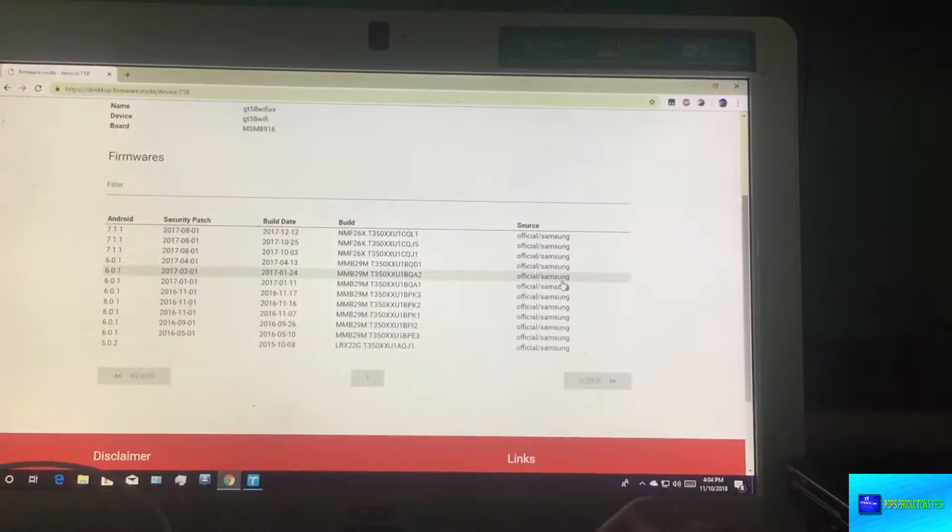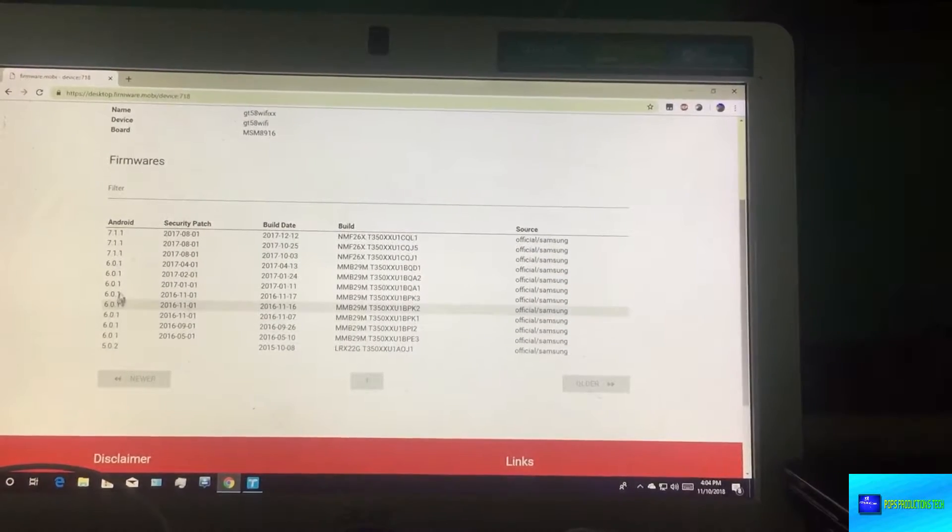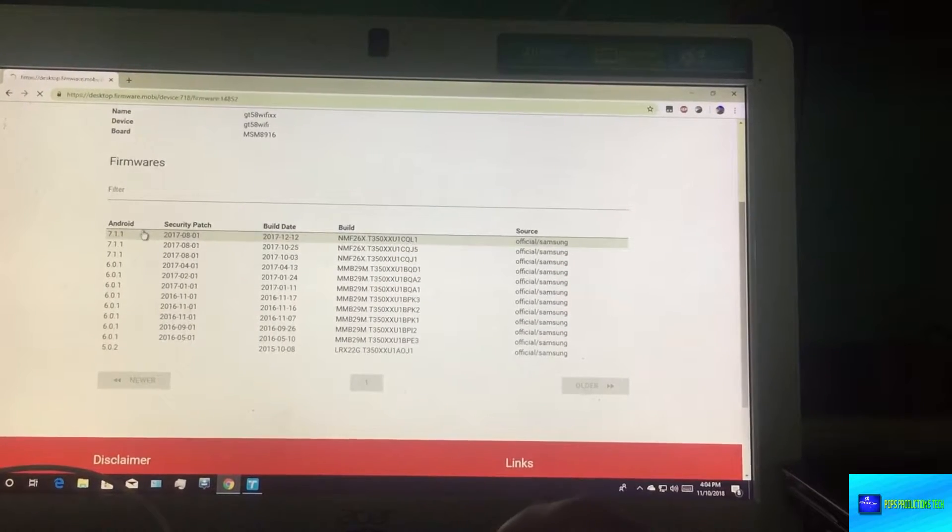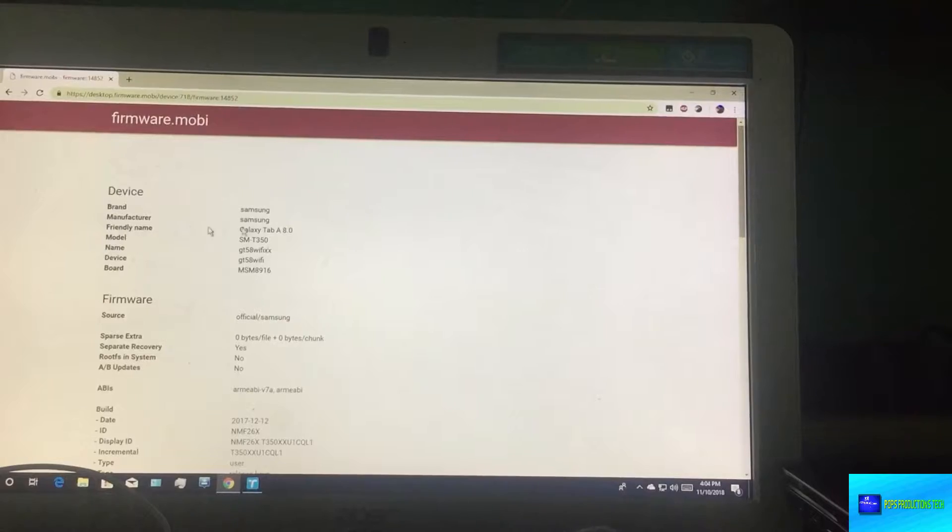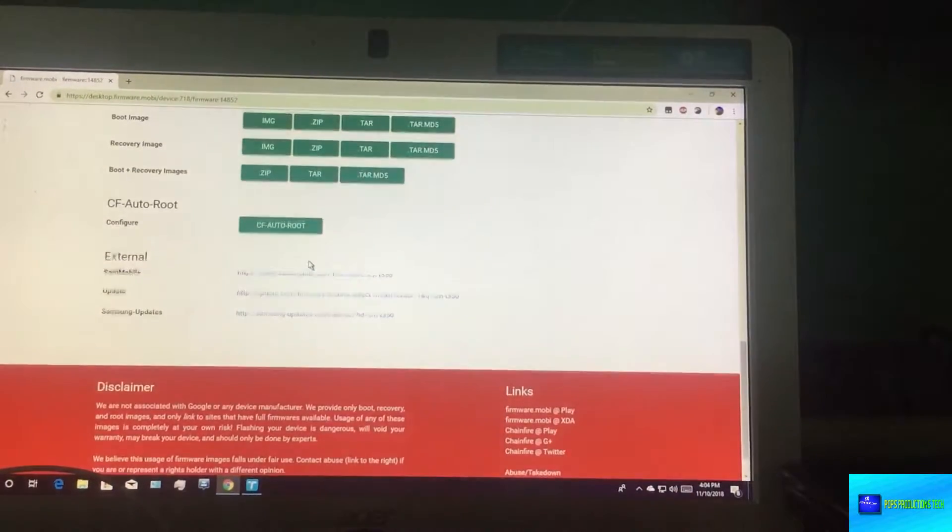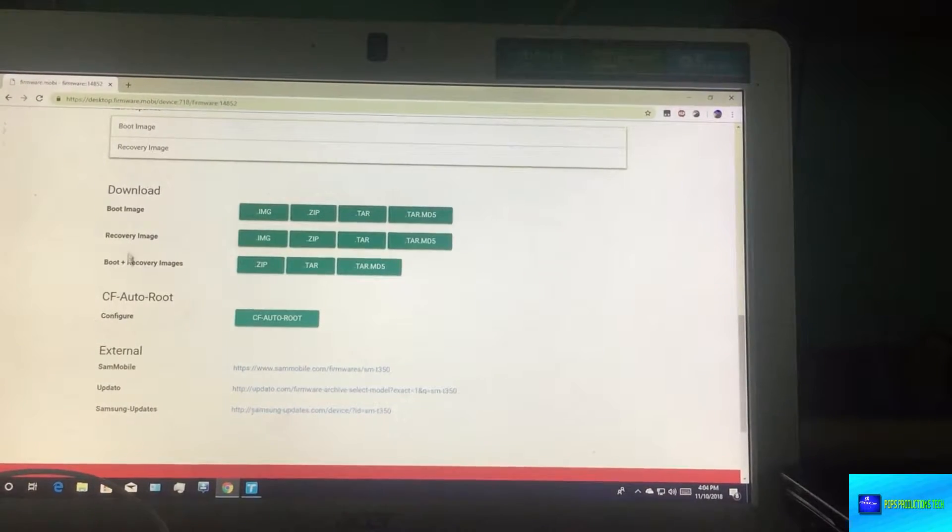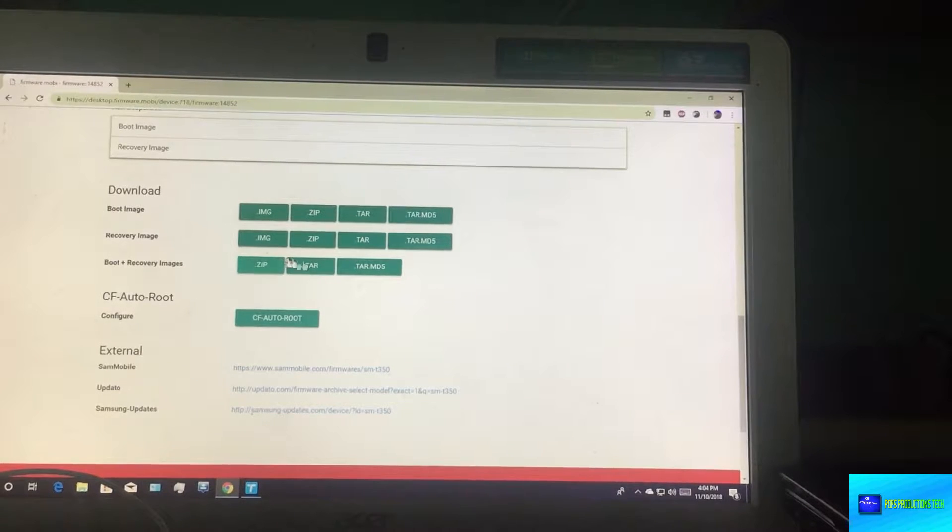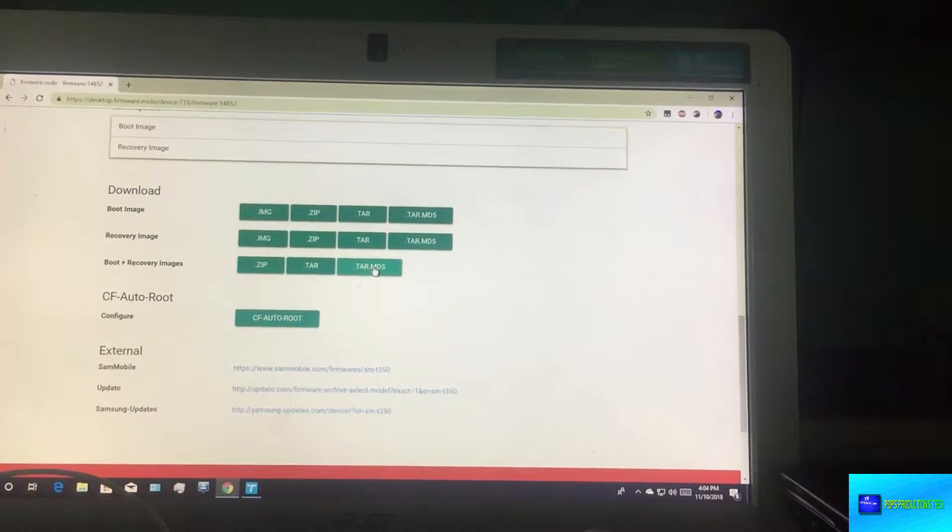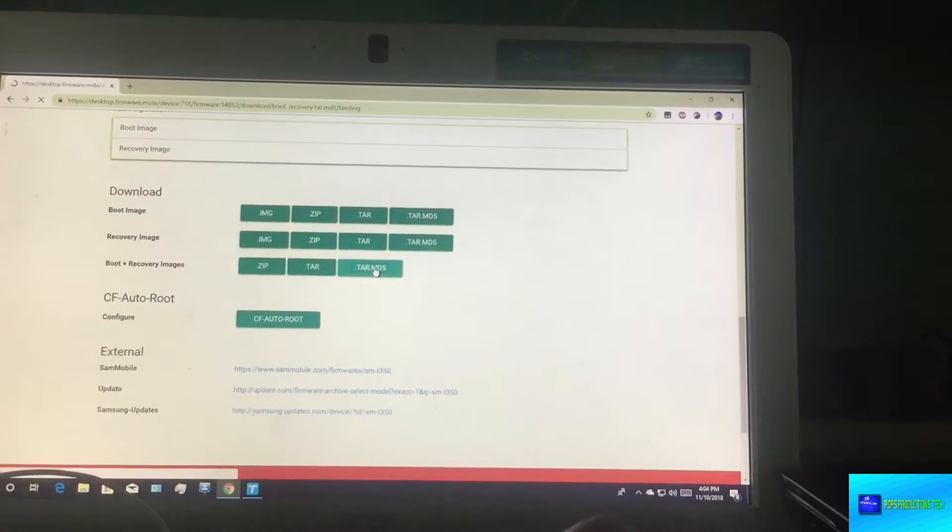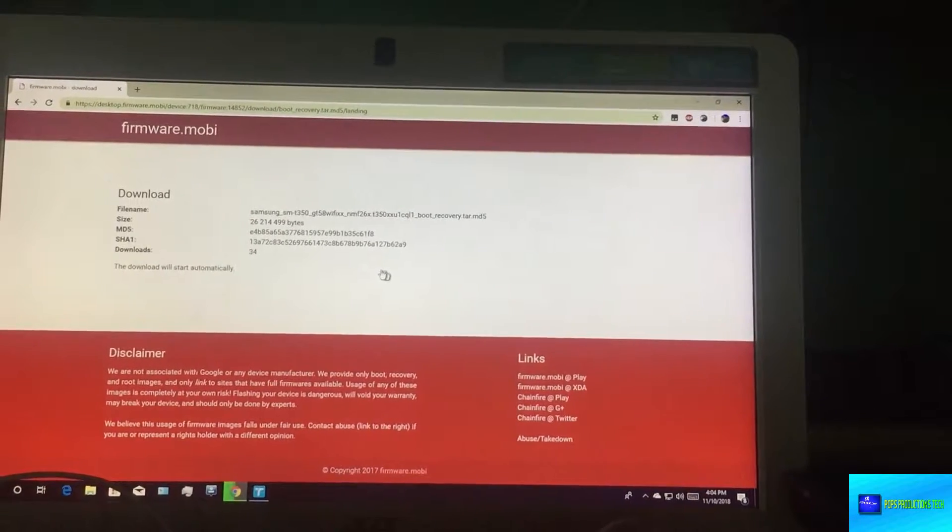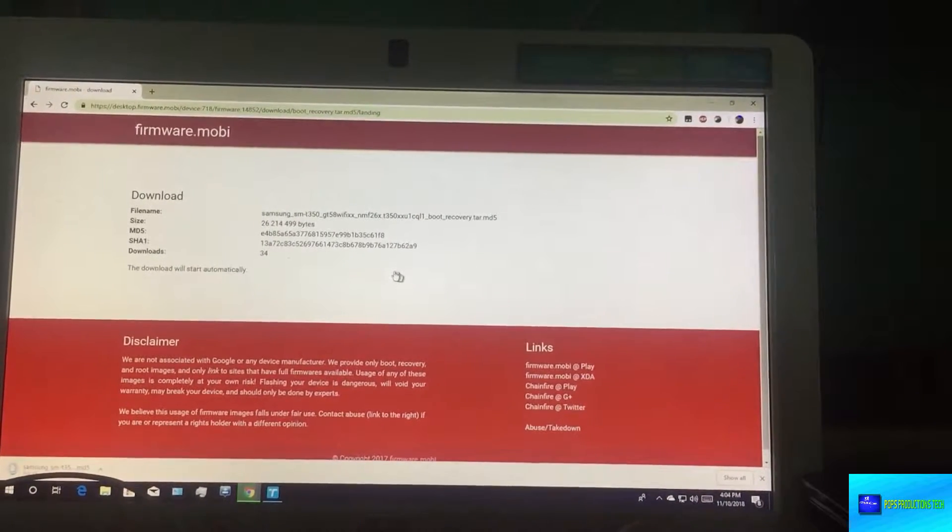After submitting you would see the Android version that your device is on. In my case I am on 7.1. You go all the way down where you see download and select boot plus recovery images. Select the md5 option and a new page will open and allow it to download. You can see immediately the download has begun.